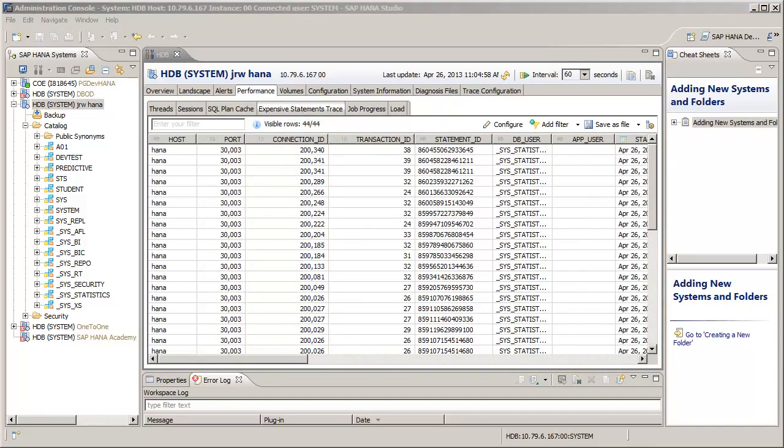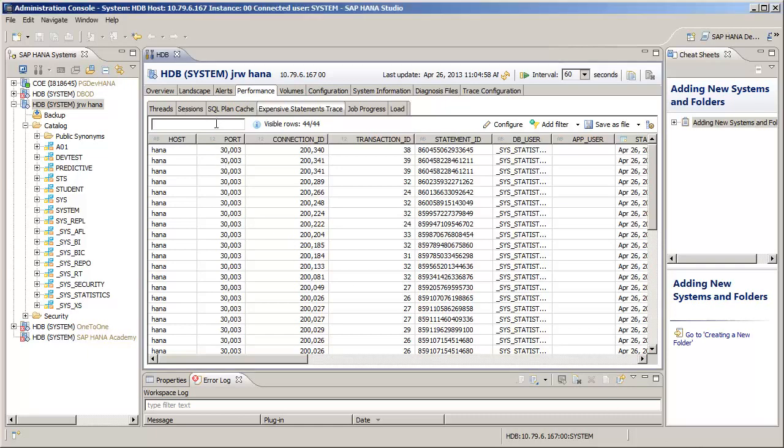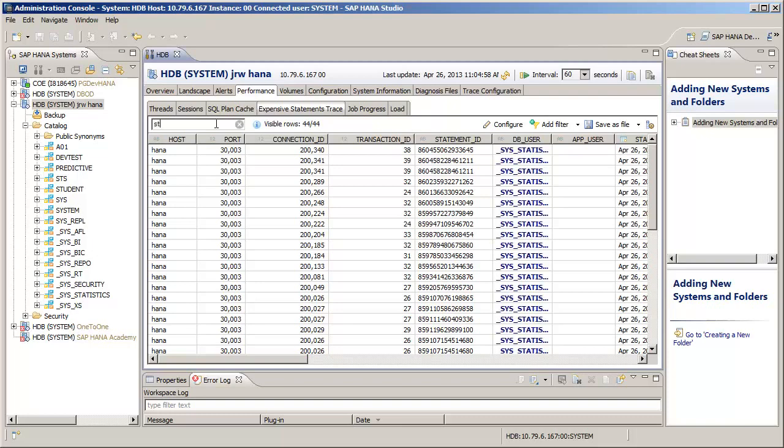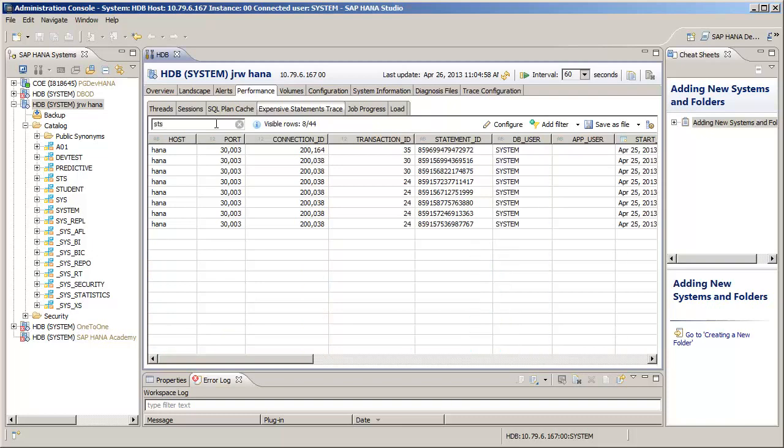We can filter the transactions so that we only see the ones related to the desired database. To do this, we can simply type the database name into the filter text box. In our case, I'm going to type STS, as that's the name of our sample database.